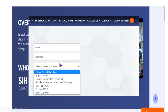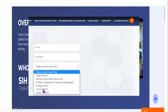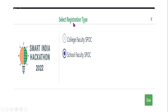Step number two: select your user role. The options are super admin, review committee, problem statement creator, challengers, college single point of contact (SPOC), government SPOC, college team leader, school single point of contact, and school team leader. For schools, select 'school SPOC.' Next, select registration type — choose 'school faculty' for teachers and school-level participants.